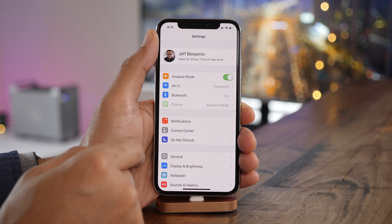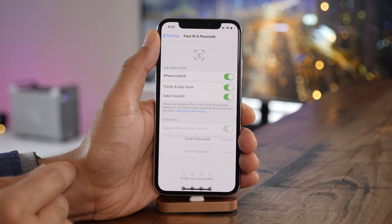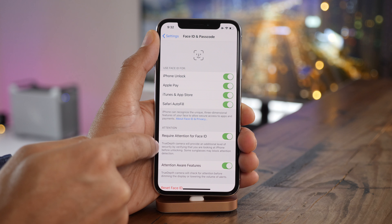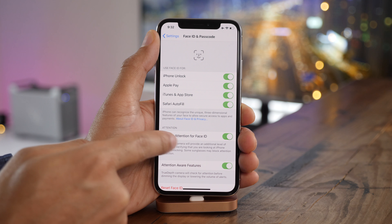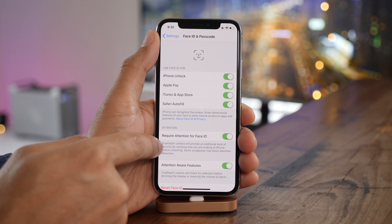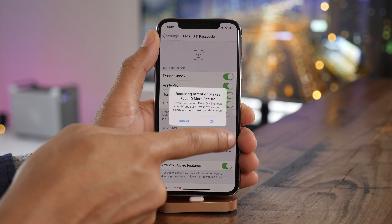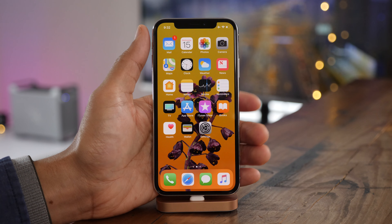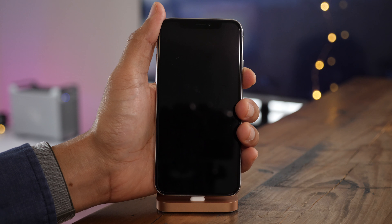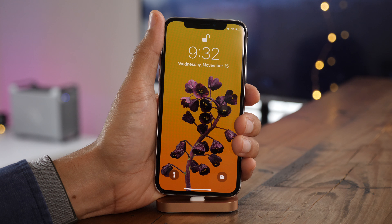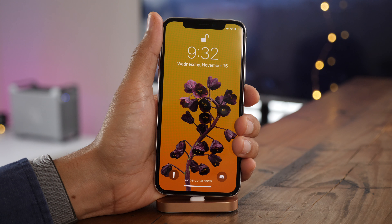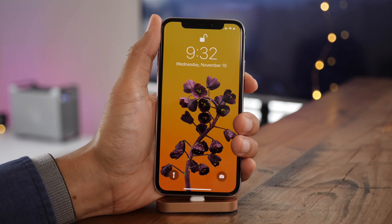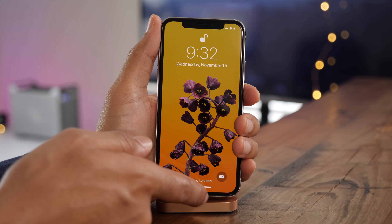If you tend to have trouble getting Face ID to work quickly, you can go into the Face ID settings and disable 'require attention for Face ID.' This will make it so that you can unlock your iPhone without actually needing to look at the TrueDepth camera. Obviously disabling this will reduce some of the security on your device — for instance, if you were sleeping and someone pointed your iPhone at your face, it's possible they could unlock it. This is particularly helpful for those times when you're wearing sunglasses that aren't compatible with Face ID.